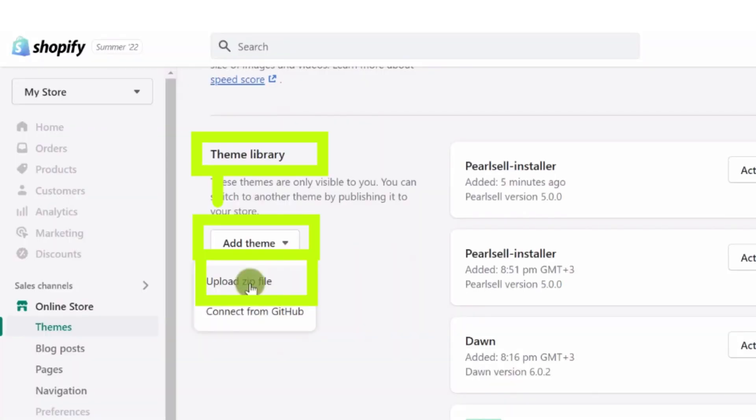Now go to the Shopify admin page and then click on the theme library. After that, click on the add theme button and select from the dropdown upload zip file.